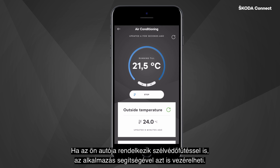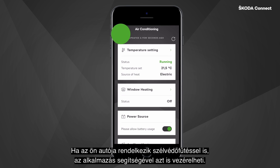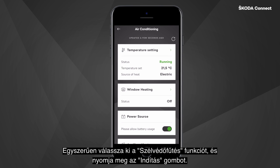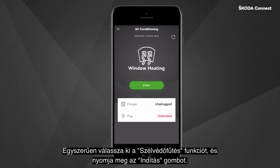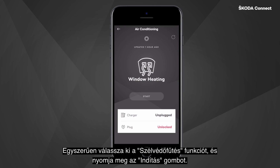If your car is also equipped with window heating, this can also be controlled via the app. Simply click on Window Heating and press Start.